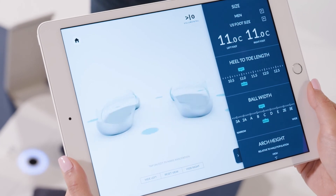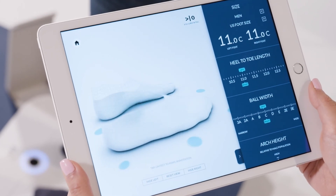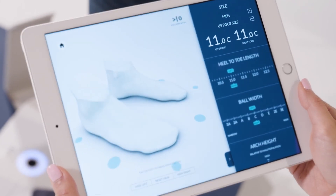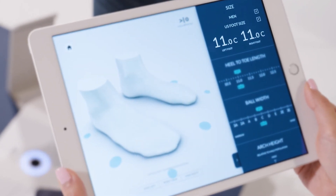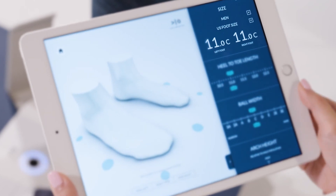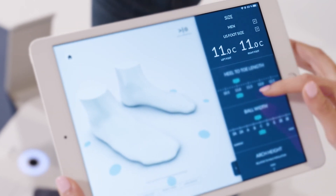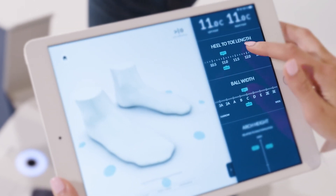For example, you can say: 'So your scanned foot size is an 11, and as you can see here, you have very symmetrical feet.'